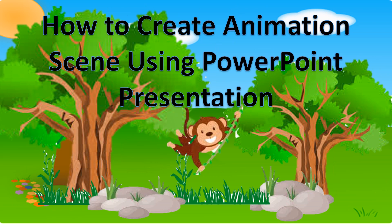In this video I will teach you a simple step-by-step guide on how to create an animated scene using PowerPoint presentation.